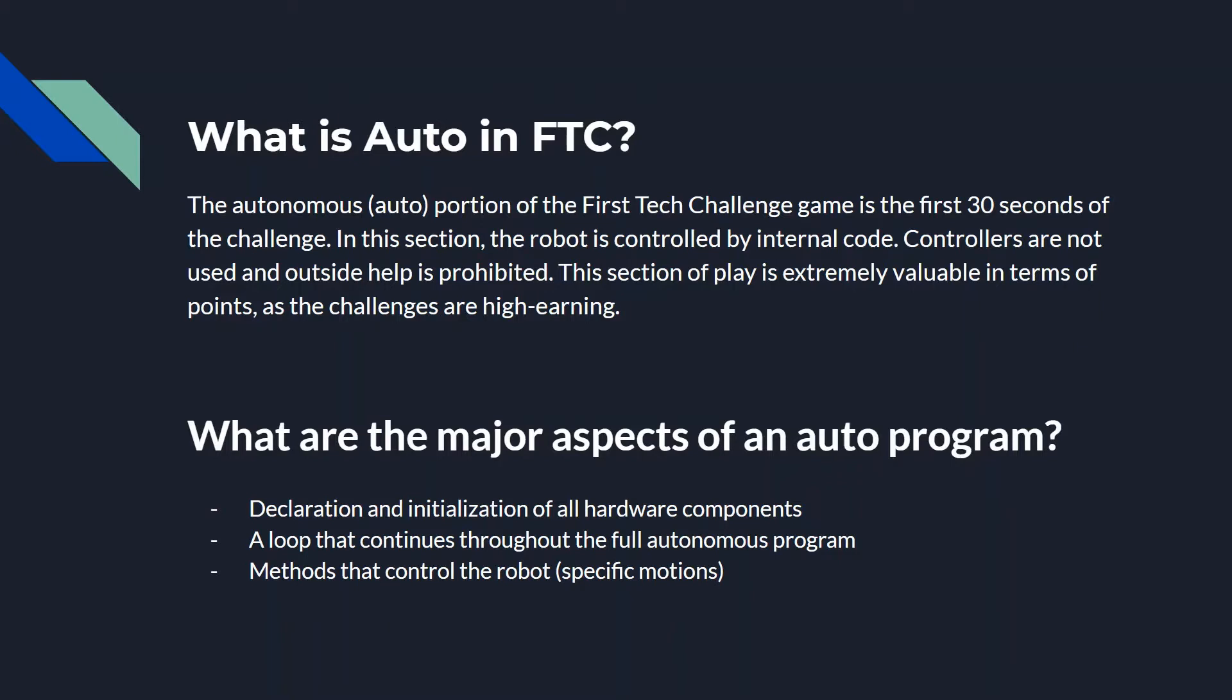So what are the major aspects of an auto program? Well, there's three main aspects. There's the declaration and initialization of all hardware components. There's some sort of looping mechanism that continues throughout the full autonomous program. And then there's specific methods that control the robot's motions like going forward, going backwards, and moving around.